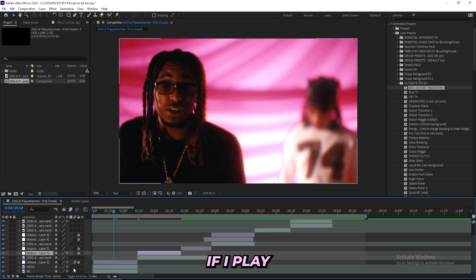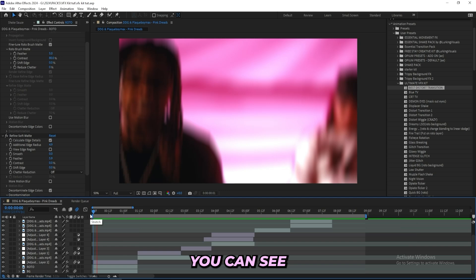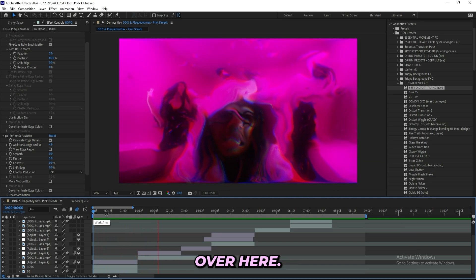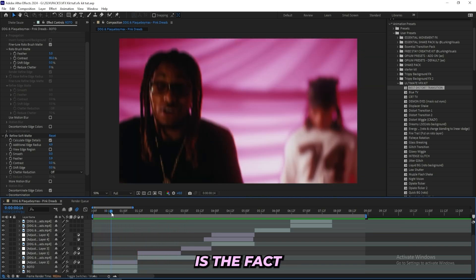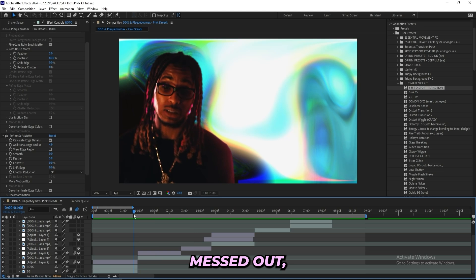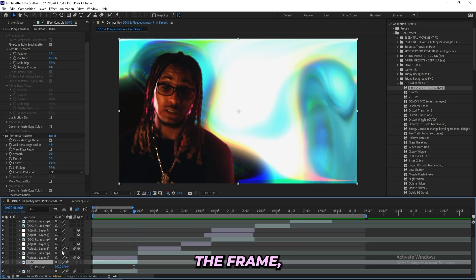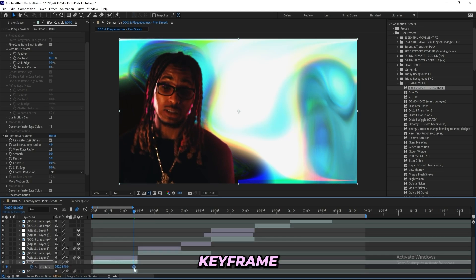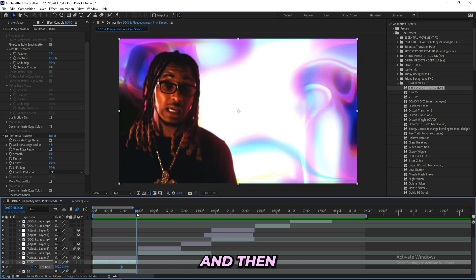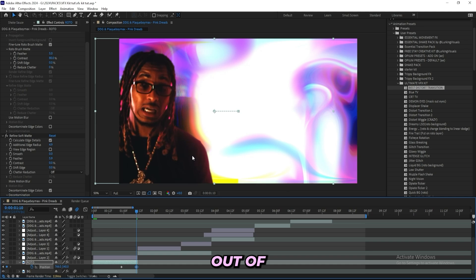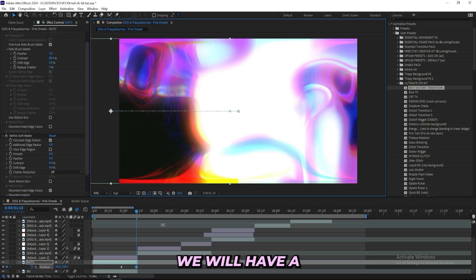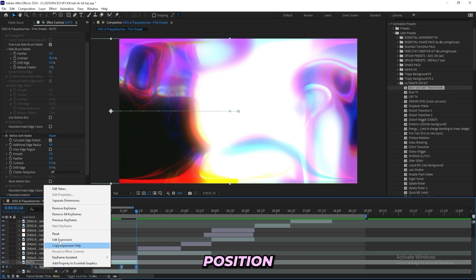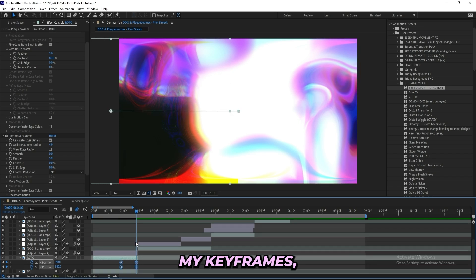If I play it through and just turn on the motion blur real quick, you can see that we got this really clean transition over here. The only part that I don't like is the fact that this subject is masked out so it's still in the frame. To get this out of the frame all I will do is create a position keyframe and drag it back a few frames like two thirds into the clip, and then go to the last frame over here and then just move him out of the frame. That way we will have a clean transition.